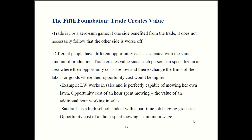One big myth to watch out for: trade is not zero sum. A zero-sum game is one where one player's gain is another player's loss — games like poker are zero sum, where in order for one player to win, everybody else at the table has to lose. Trade is not like that. Trade can benefit everyone involved, and we'll see several examples of that. We'll go more in depth in the next chapter.